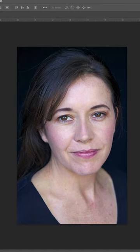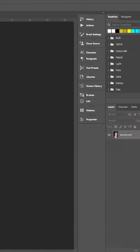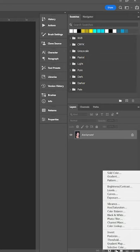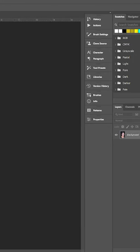Today, let's adjust skin tones quickly and easily. Start by adding a selective color adjustment layer.